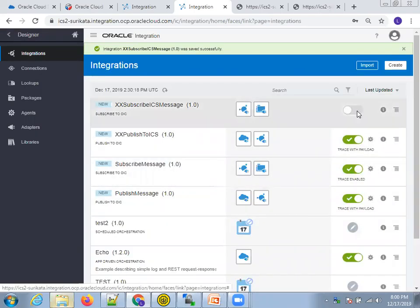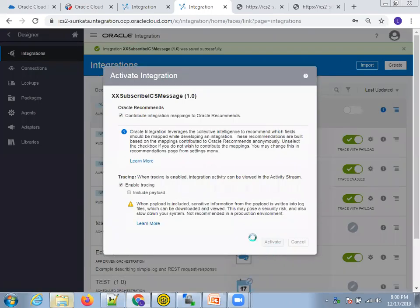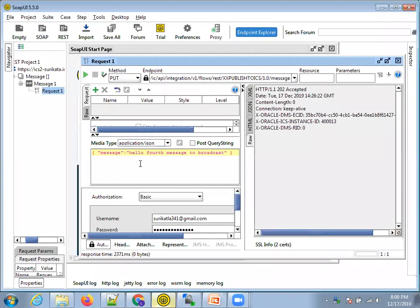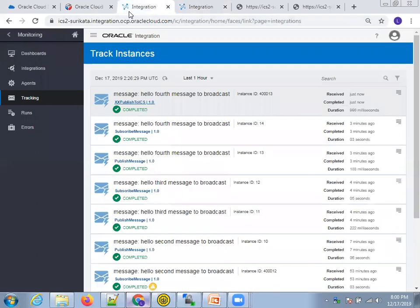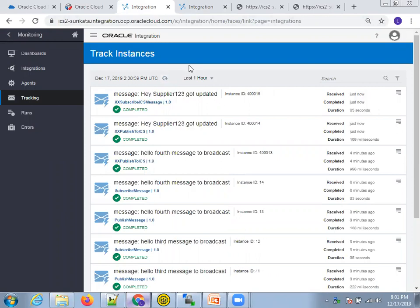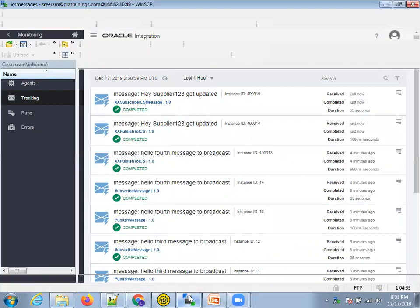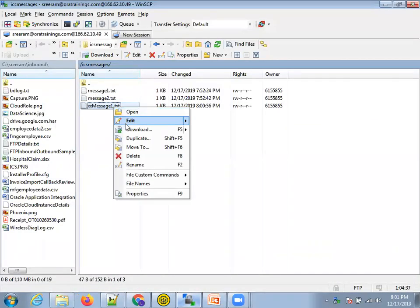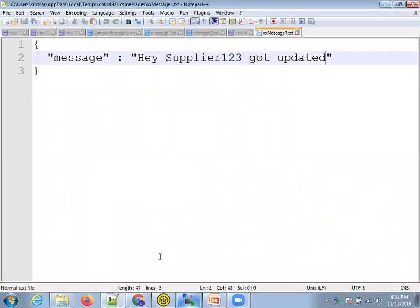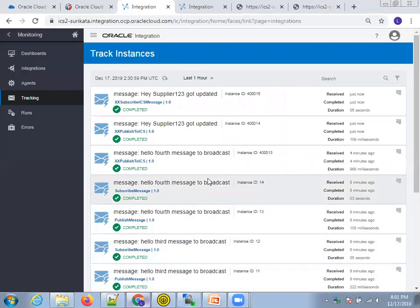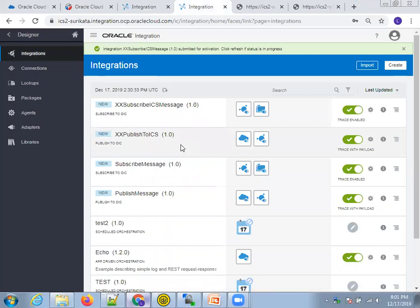Now enable and activate the Subscribe integration — include payload if required. Let's run the full flow now. I'll invoke the XX Publish to ICS integration with the message: 'Hey supplier 123 got updated.' Go to monitoring, refresh — we should see two integrations ran: XX Publish and XX Subscribe. Perfect. Now go to the FTP and refresh — we see the latest file XX message, and the content says 'Hey supplier 123 got updated.' This is how you can push information and have multiple subscribers receive it. You can consider scenarios with multiple subscribers as well. Thank you!